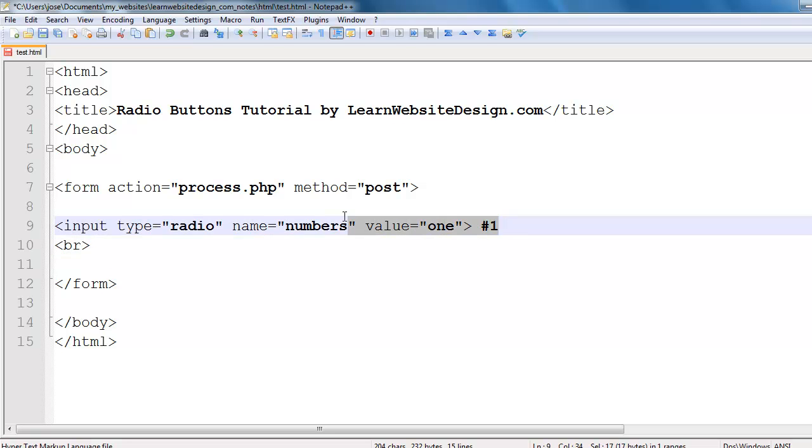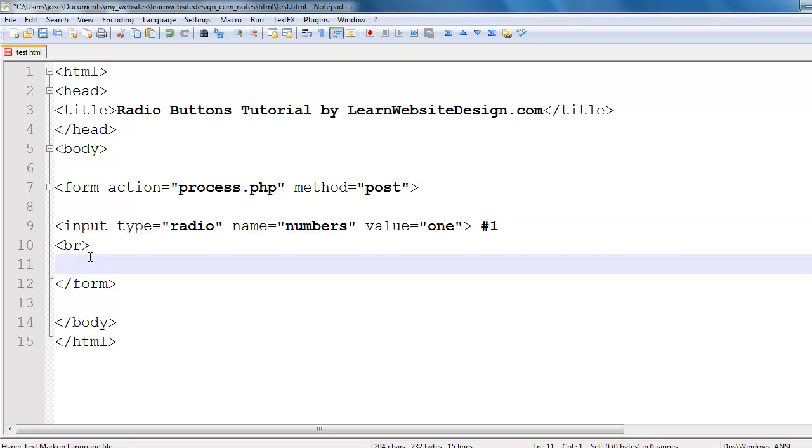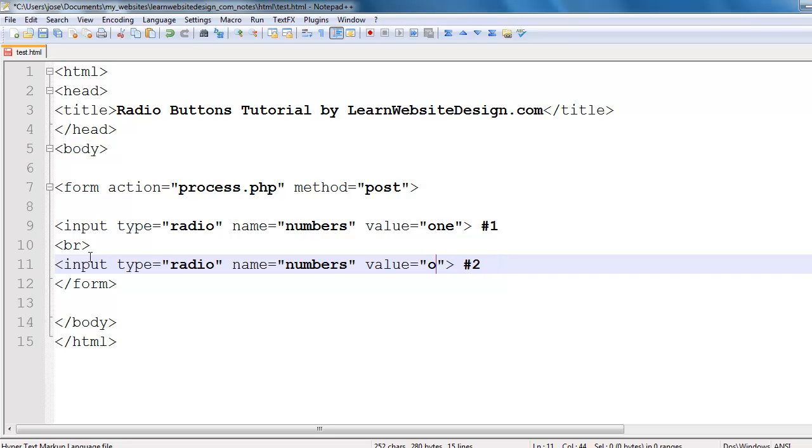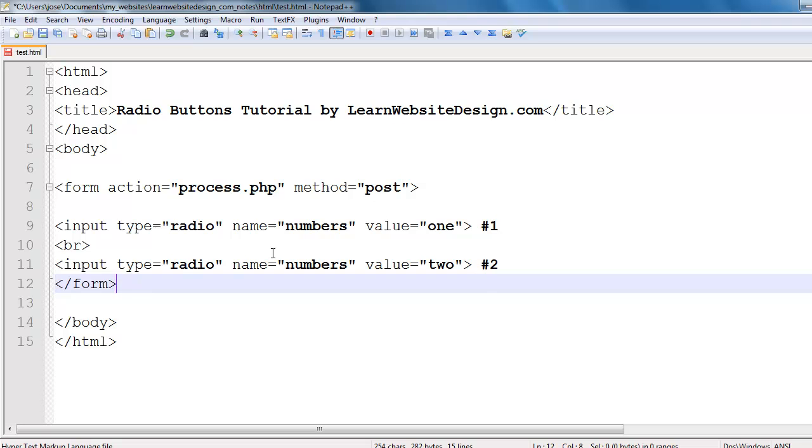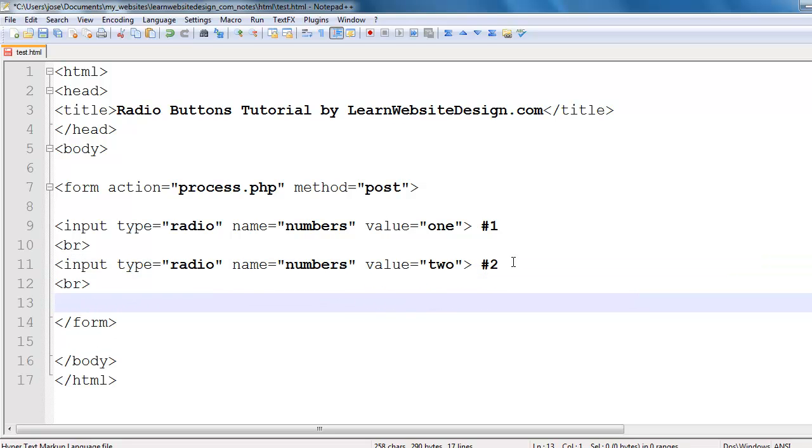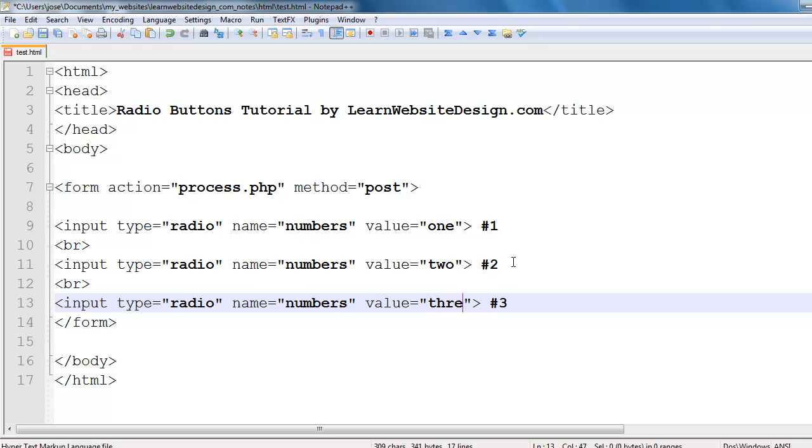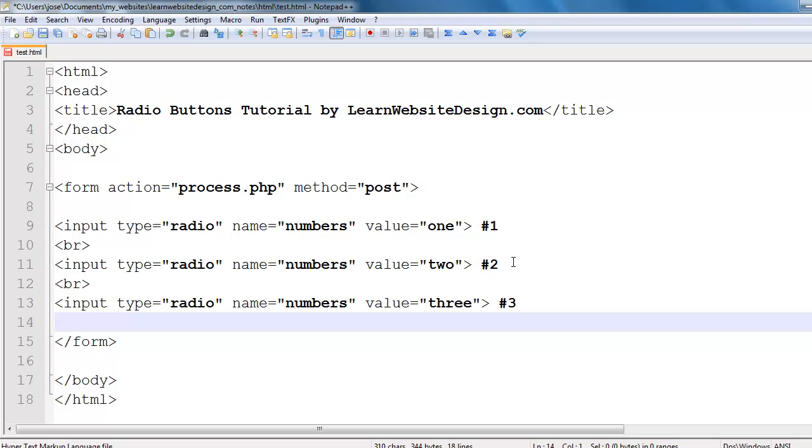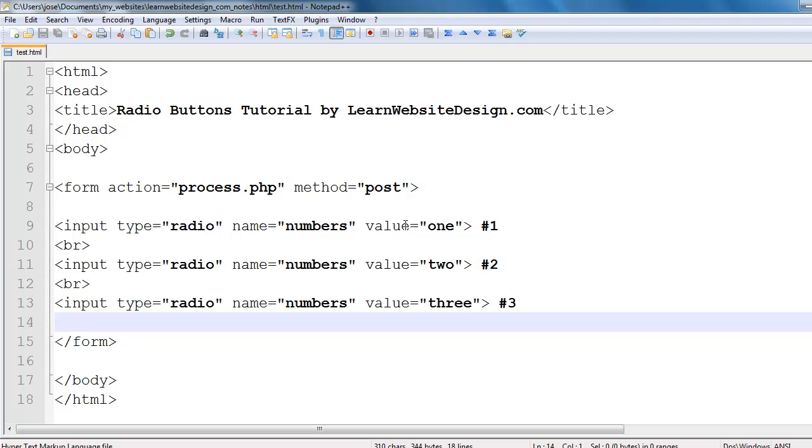And I'm going to create three radio buttons. I'm going to save the document. Now notice that the name attribute for all three radio buttons is going to have the value of the name attribute is going to be the same for all three radio buttons. The value of the value attribute for all three radio buttons is going to be different. Each one is unique.